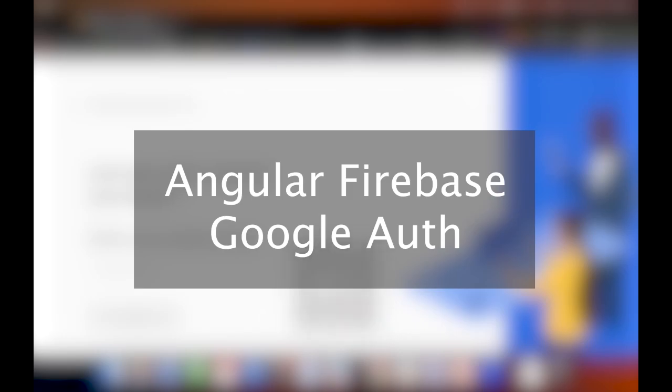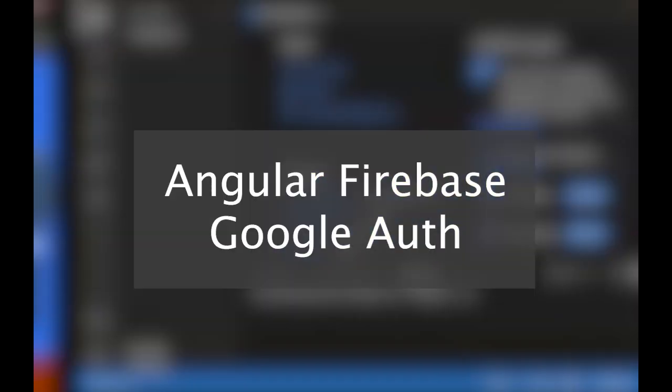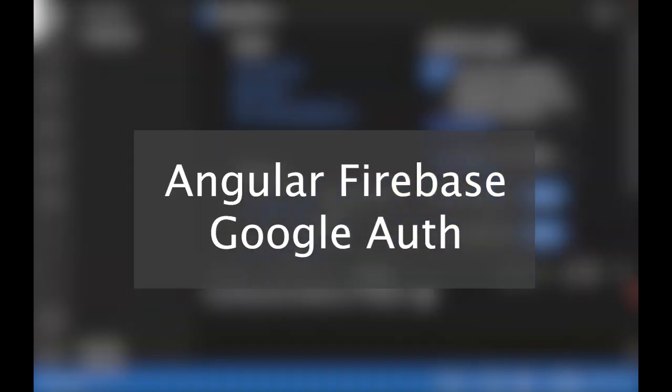Hey everyone, in this video I will be showing you how to set up an Angular application with Firebase and how to set up Google Authentication with it.